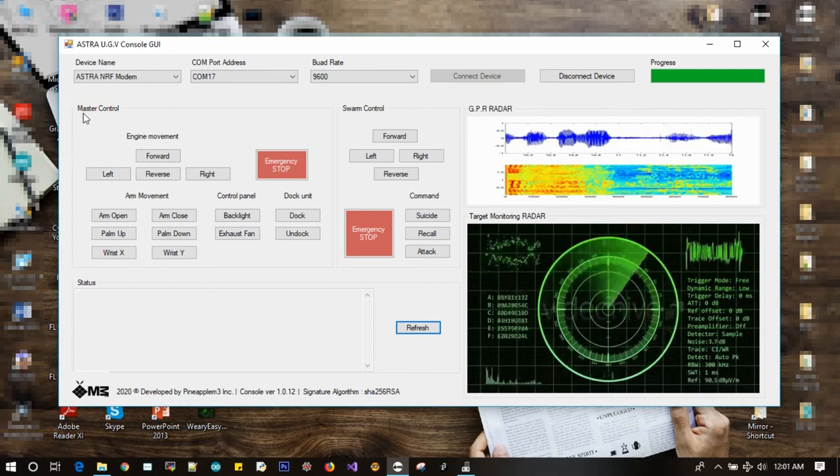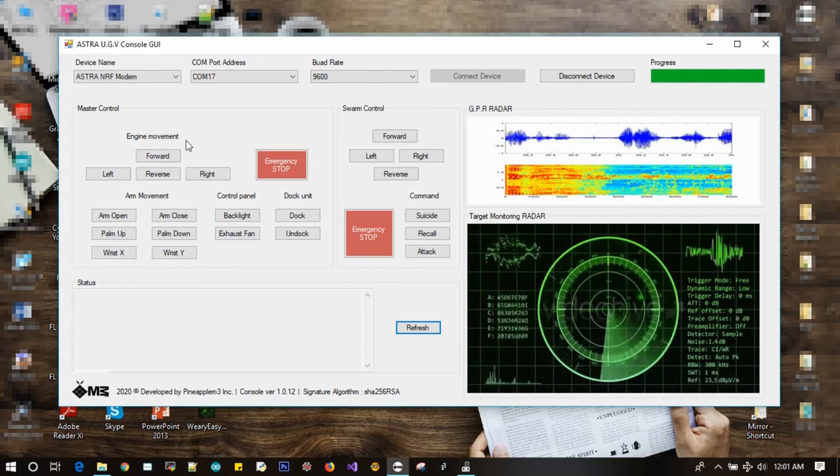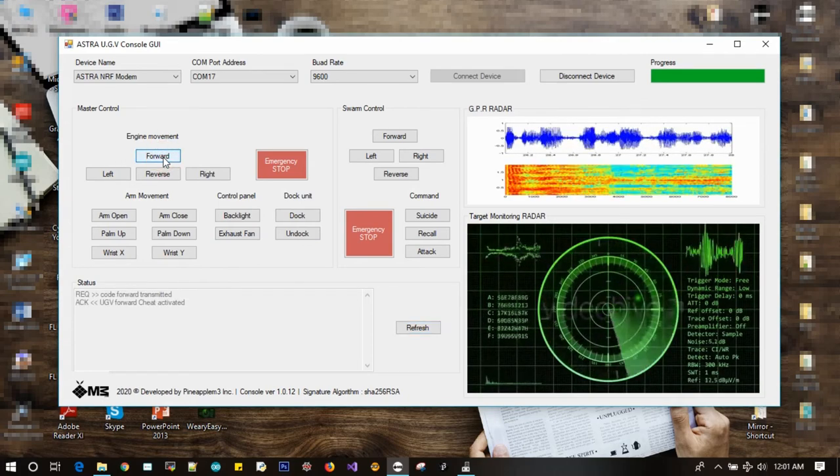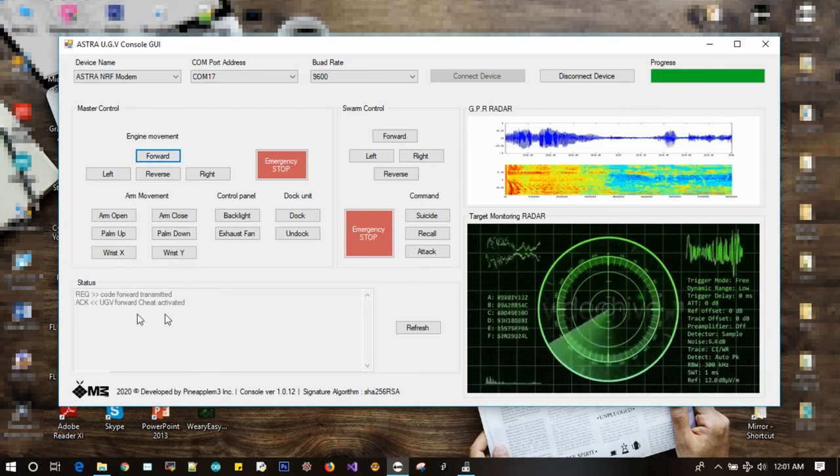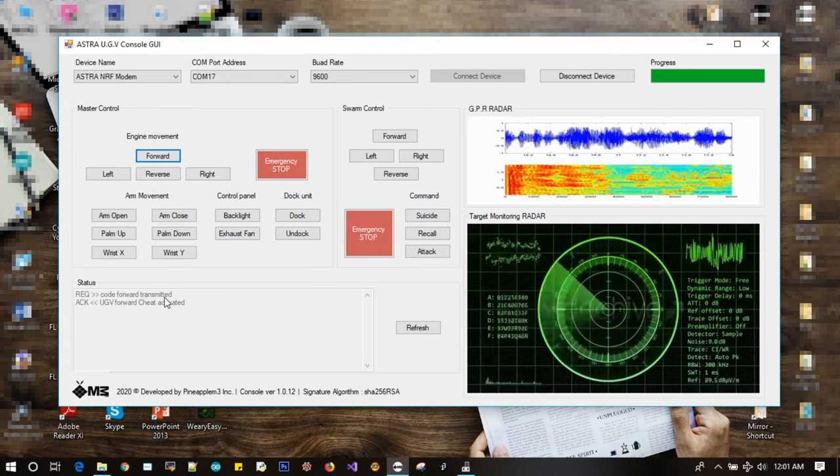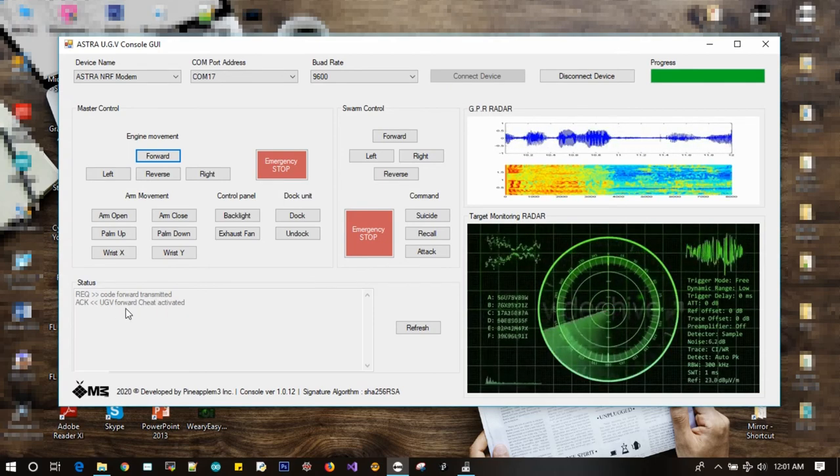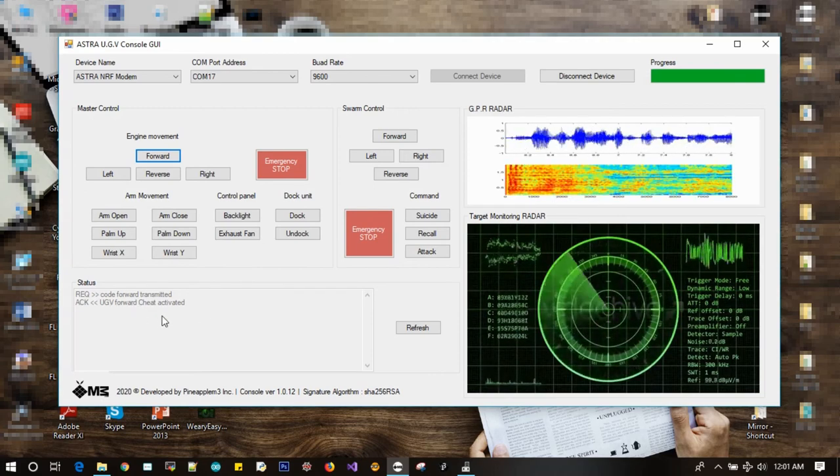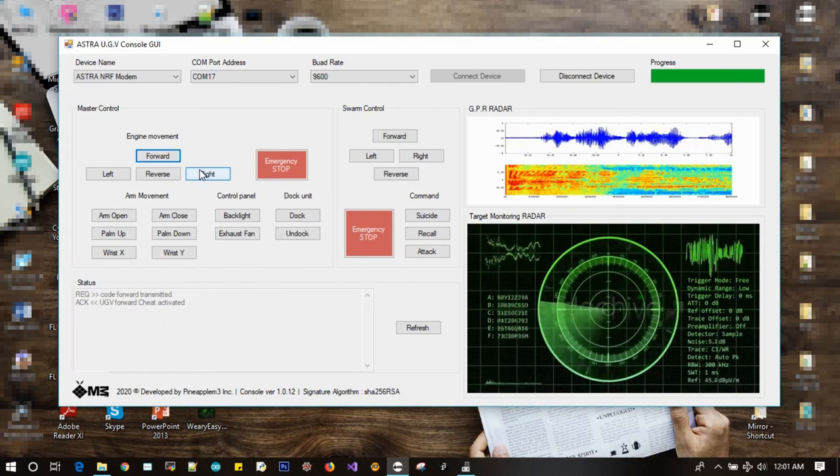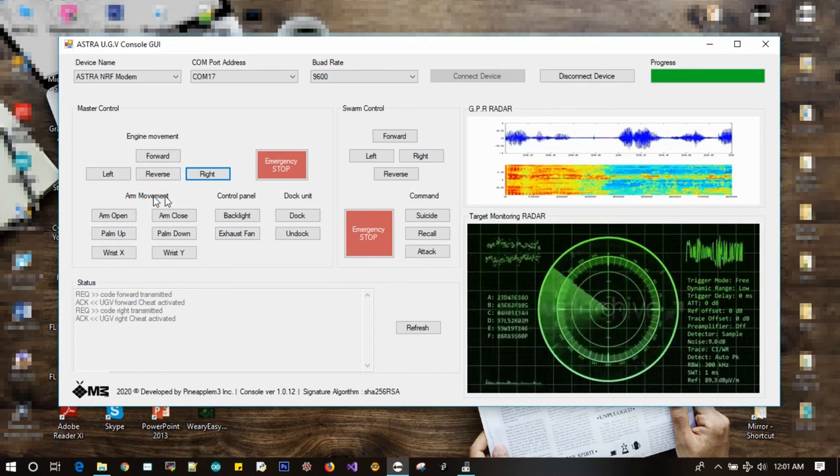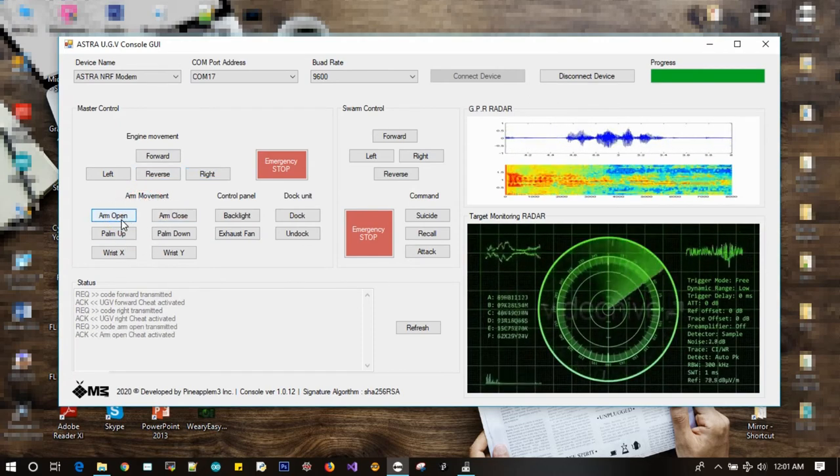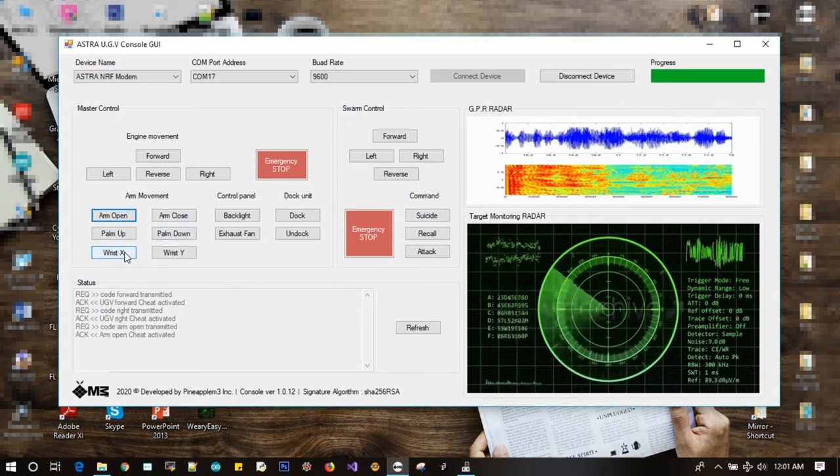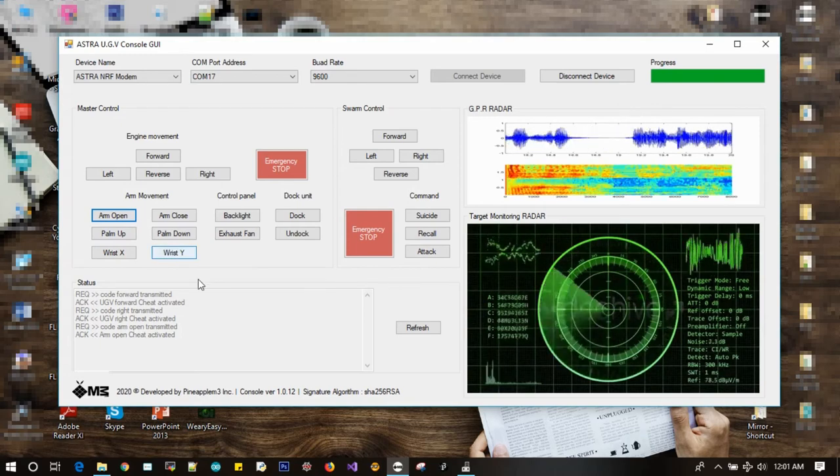At first we can check any one of these master controls. Let's send the command by clicking this button. Yes, it worked. While clicking on the button, you can see the console code is transmitted into mother module as an encrypted cipher code via ASTRA modem. Also you can see the data is constantly transmitted by mother module to command module. These buttons are for controlling the robotic arm in the mother module. As you know, robotic arms are used to lift and defuse the landmines.